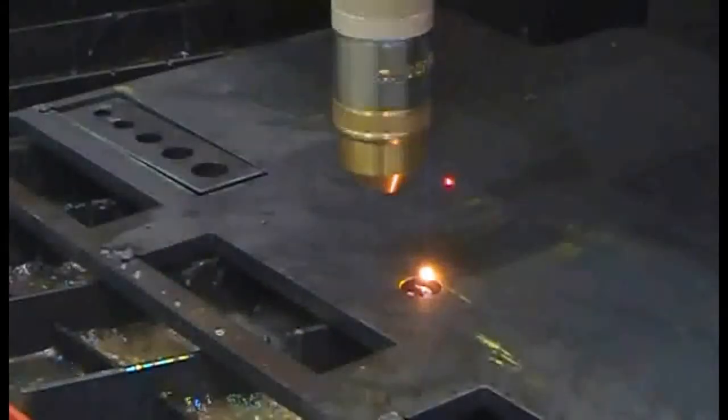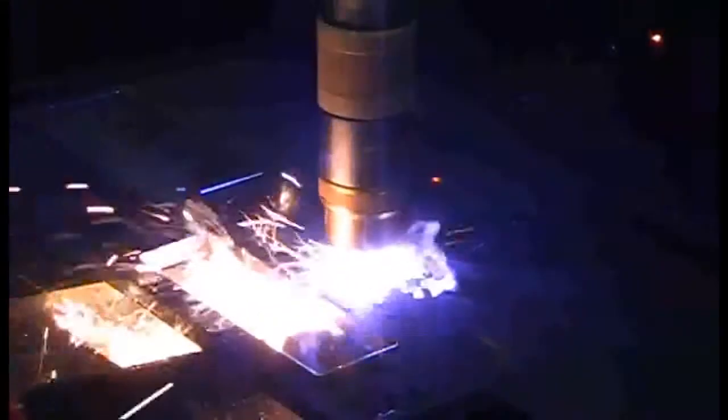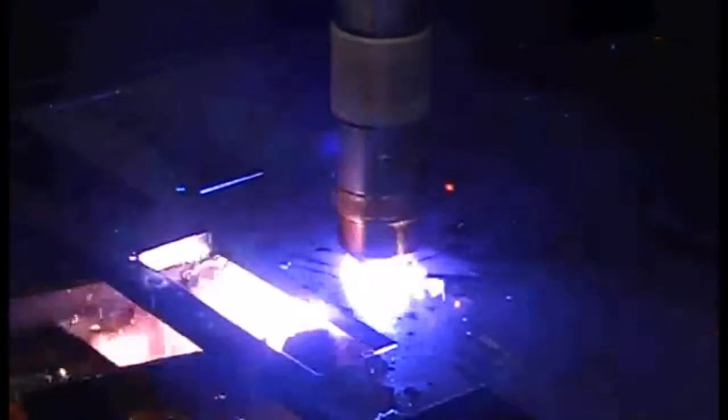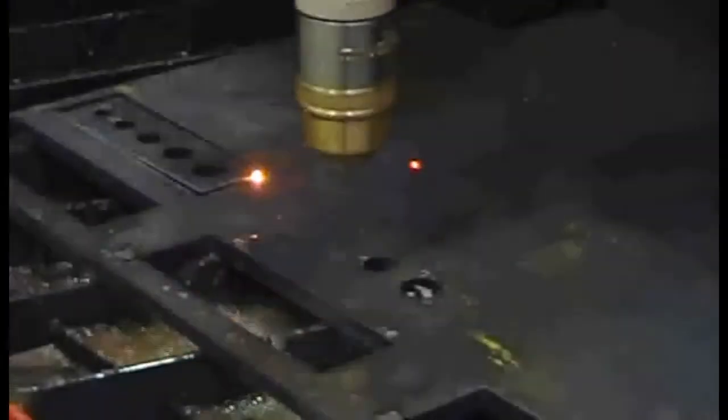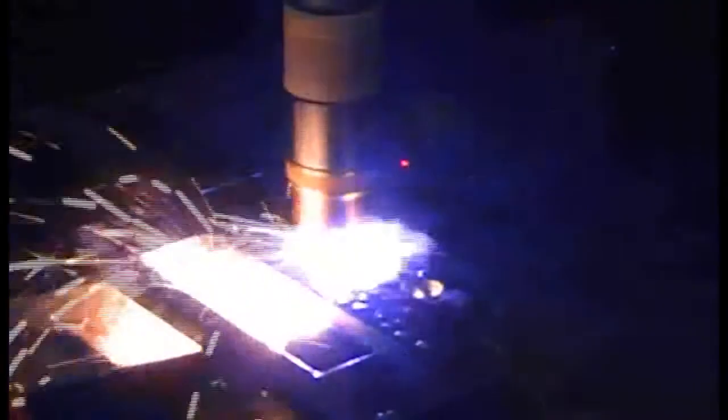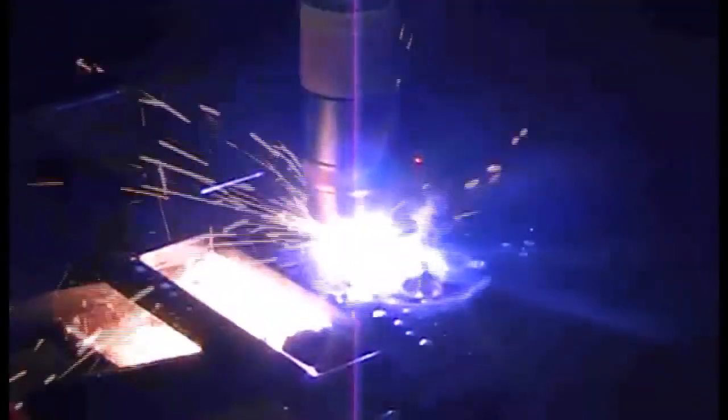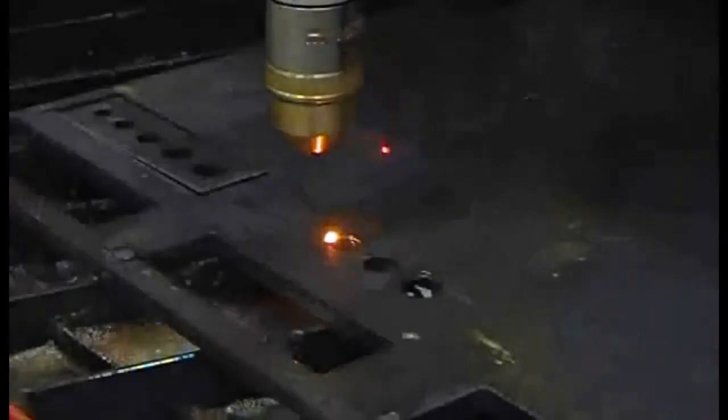The whole system, including the Edge Pro Controller, the ArcGlide Lifter, the Plasma Power Supply and the Gas Selection Module are all connected through a high speed hypernet and are continuously communicating to produce an industry leading cut quality.